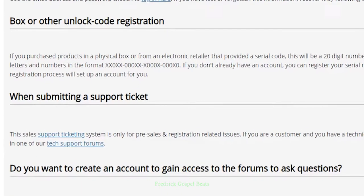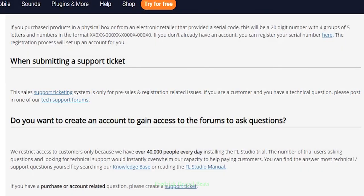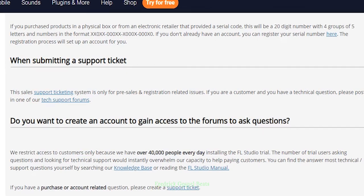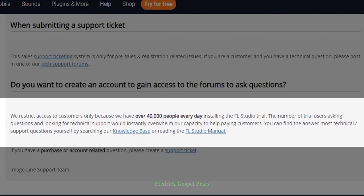The third method is when submitting a support ticket. This support ticket system is only for pre-sales and registration related issues. Some years back Image Line had an option to create an account even if you hadn't purchased FL Studio, but they removed that option. The reason is stated here: they restrict access to customers only because over 40,000 people every day install the FL Studio trial, and the number of trial users asking questions would overwhelm their capacity to help paying customers.